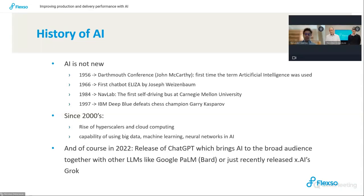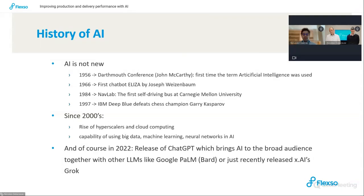In 2000, this year brought a new era marked by the rise of hyperscalers and cloud computing, laying the foundation for the exponential growth of AI capabilities by enabling the processing of large amounts of data and the application of machine learning. More recently in 2022, we witnessed the release of ChatGPT — a revolutionary development bringing artificial intelligence to a broader audience. A lot of consultants and businesses are using this in their daily activities, making it a tool not just for experts but a companion for individuals across multiple fields.